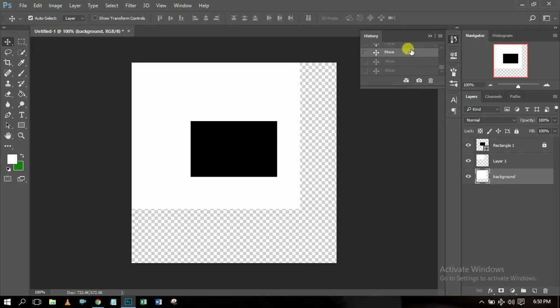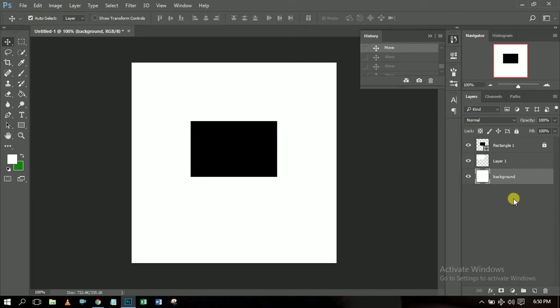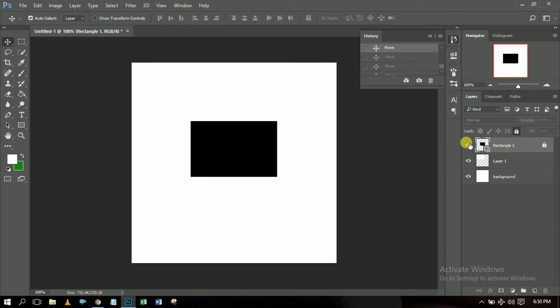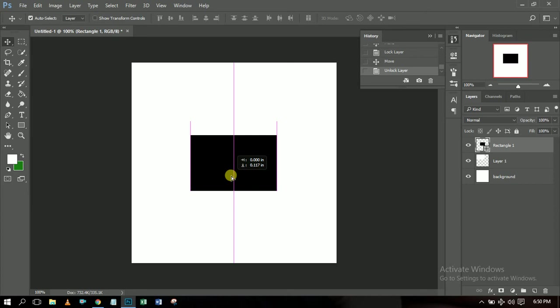You can also make an object invisible by going to its layer and clicking the eye icon — it becomes invisible. Click it again to make it visible. Now let me unlock this so I can edit it. The next thing I want you to know is how to use the transform tools. To transform an object, press Ctrl+T.